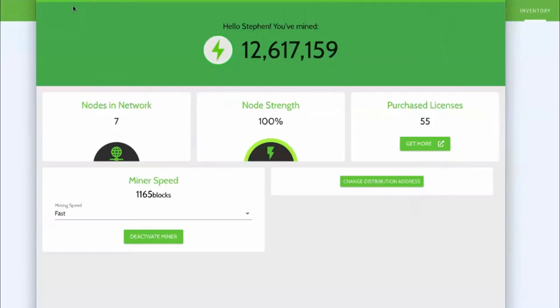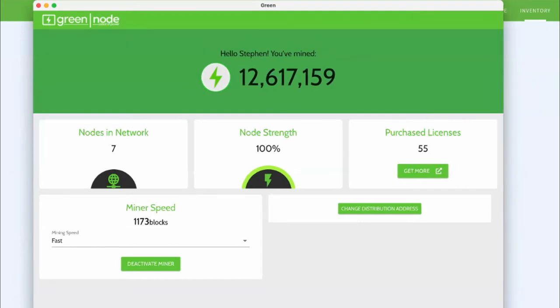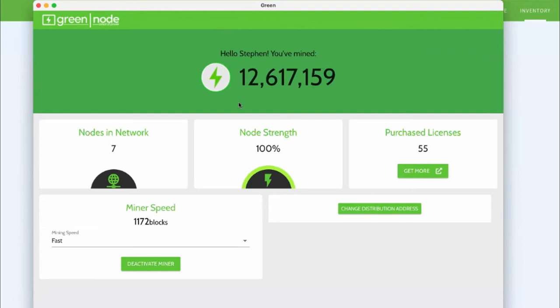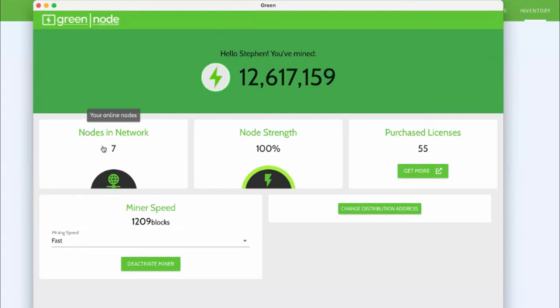But what we've done here is we've given people the opportunity to actually mine this green from the comfort of their own home. And this right here, what I'm showing you, this is our green node software. You can see that on this particular, what you can see here is I've mined quite a bit of green so far. I've got a lot of purchased licenses, green licenses right there. I've got 55 purchased licenses and I've got seven currently that are in the network and running.